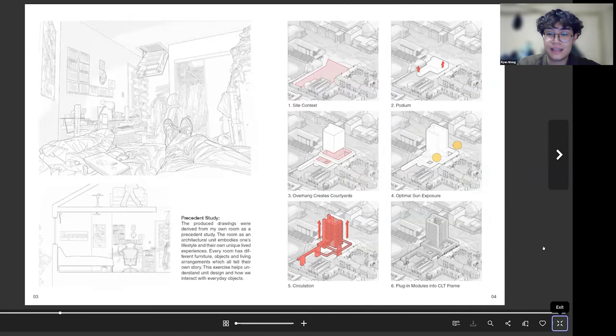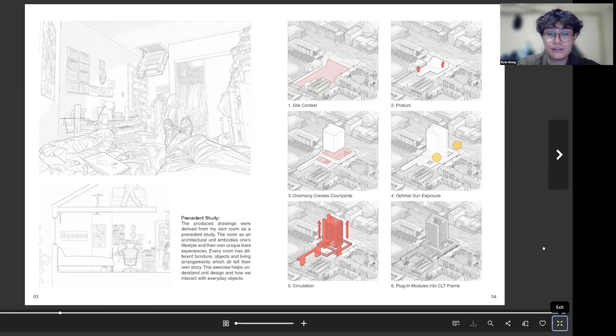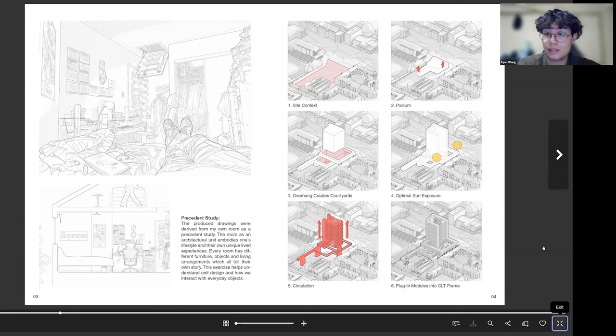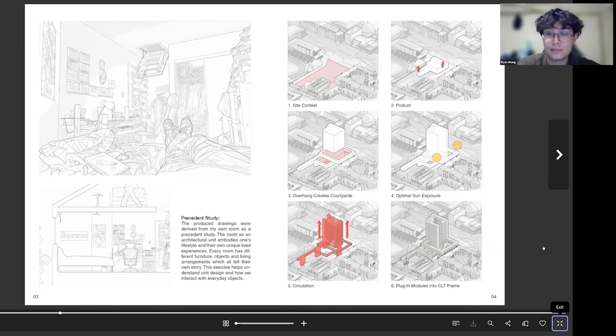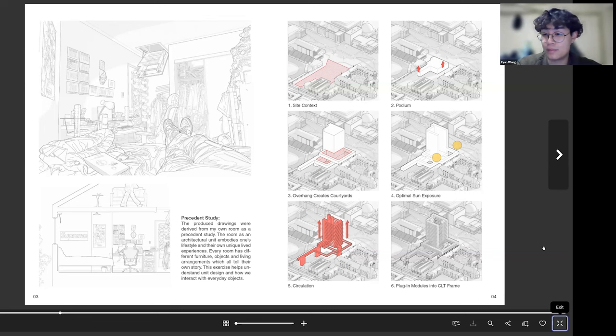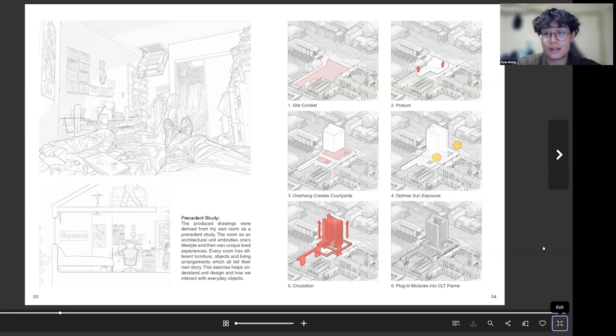Next I had a precedent study. For this class we just had to draw a room, so I kind of used that as the precedent study. And then on the right I have six concept diagrams showcasing how I came up with the form. I think looking back on this, if I were to rework this I would probably add more research, which I think is something you guys should add a lot in your portfolio, just to showcase how you came up with your designs and more of your design process.